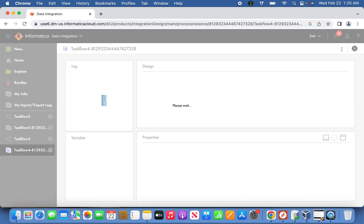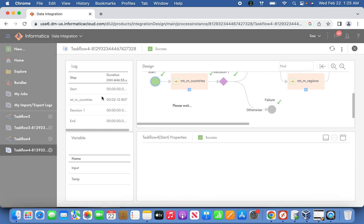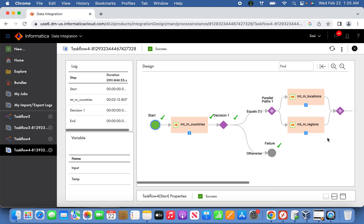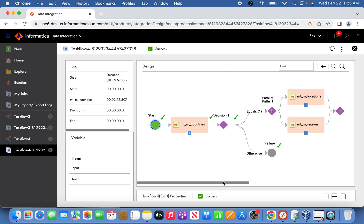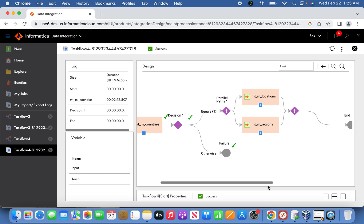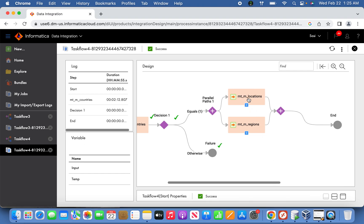Now you can check the task flow. Here you can see in the design view it has started successfully — the country's data has been loaded and the decision resulted in success. That is the reason you are seeing the parallel task has been kicked off successfully, with location and region data having been loaded.